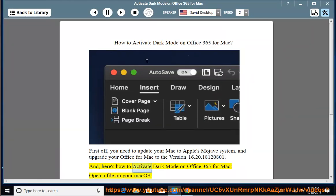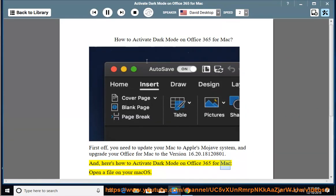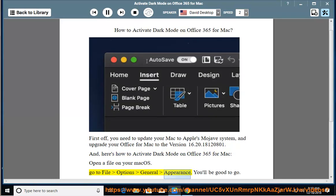Open a file on your Mac OS. Go to File > Options > General > Appearance. You'll be good to go.